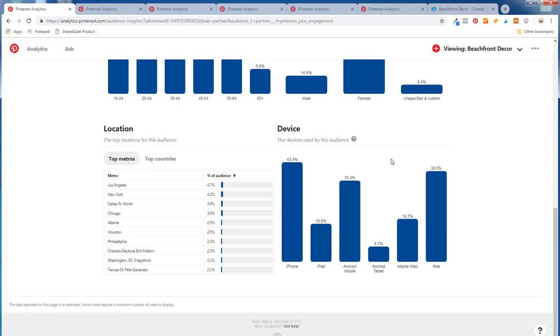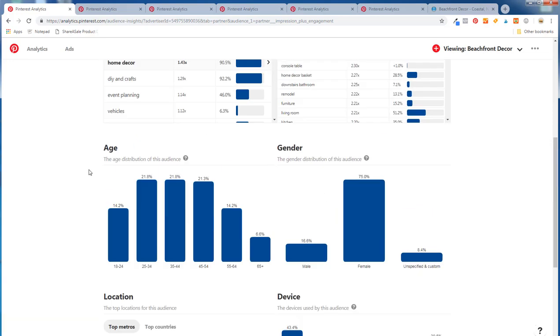Under device, you can see what devices people are using to access your content. If most people are accessing through iPhone or Android mobile and your website isn't mobile friendly, that's something you can really look at and improve.